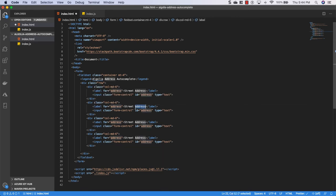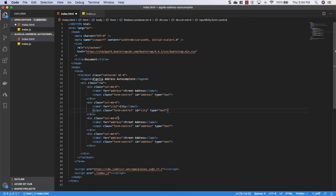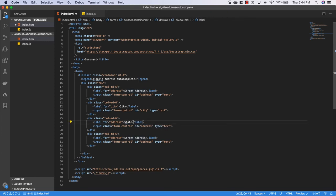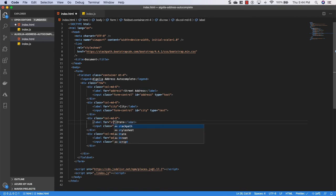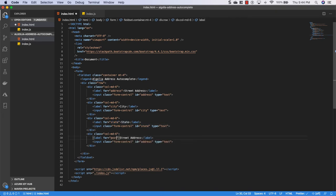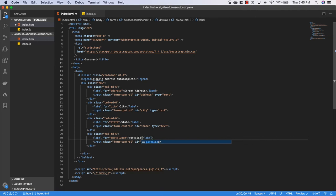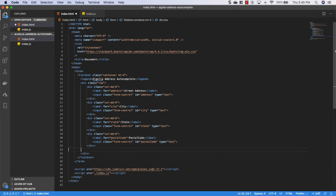And in here we're going to do city. So we'll say this label is for city. And then we will also give it an ID of city. And then for this one we'll do state. We will give it a for of state and an ID of state as well. And then we'll do postal code here. And we will give it an ID of postal code down here and change the label to say postal code. Alright, so now we have our form set up.